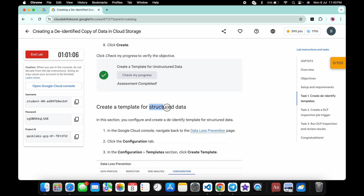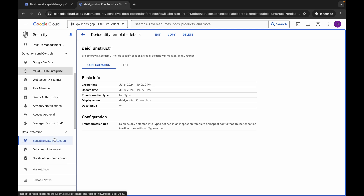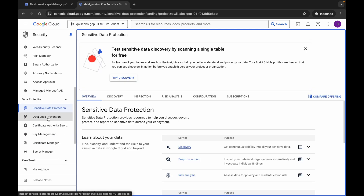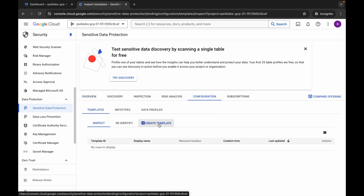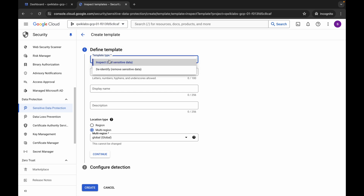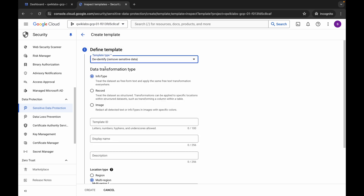Now we have to create a structured data template. Come back, scroll down, and click on 'Data Loss Prevention', then click on 'Configurations' again, and click 'Create Template'. This time, choose 'De-identification' for the template type.